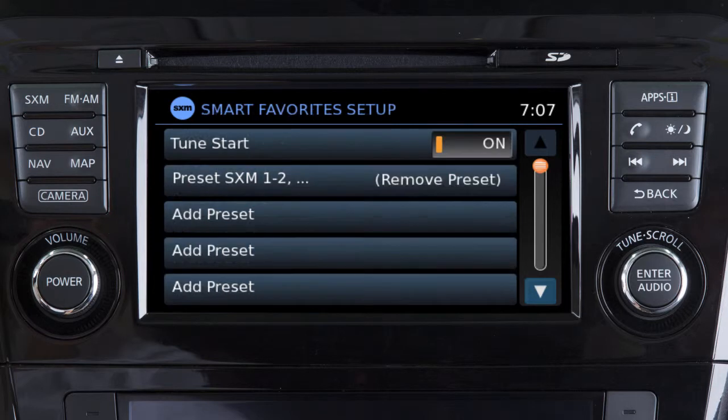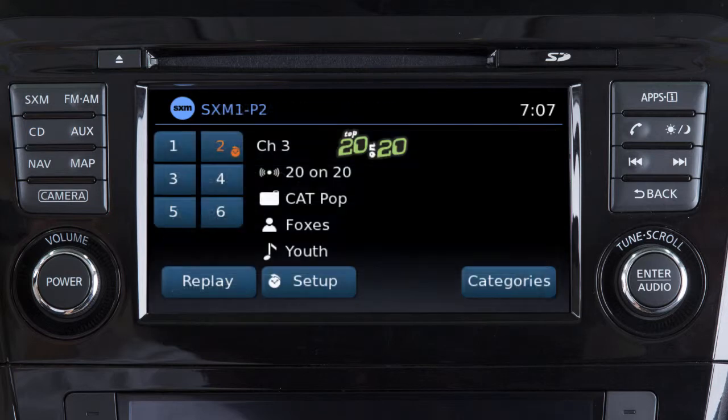Repeat the process to set up to five additional channels as smart favorites. The preset keys for channels that have been designated as smart favorites are labeled with this icon.